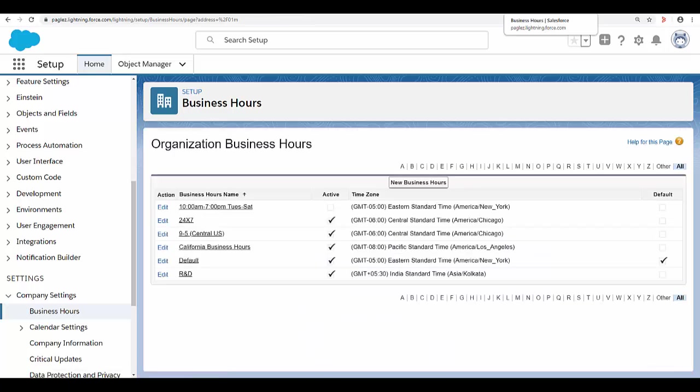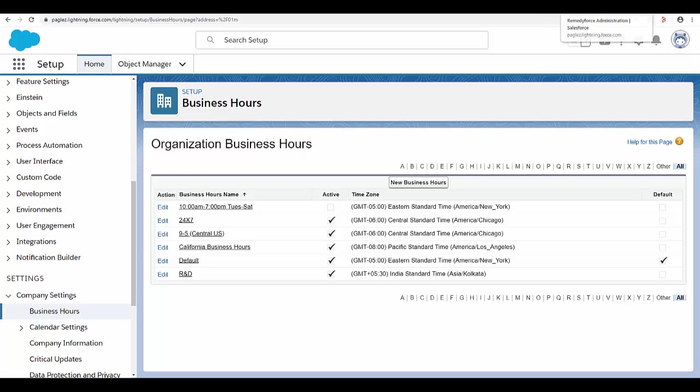Now, once this business hours has been created, we can associate it with accounts or users. I'm going to set this business hours to my account.